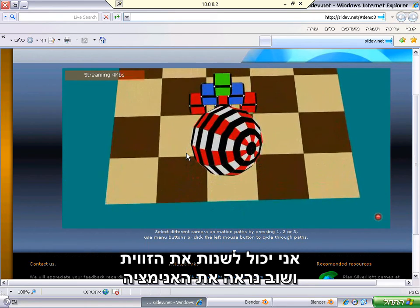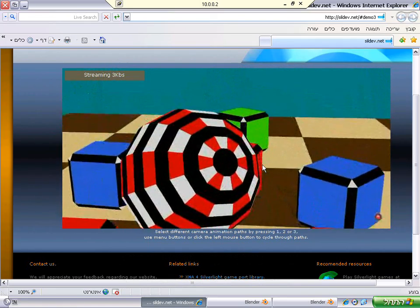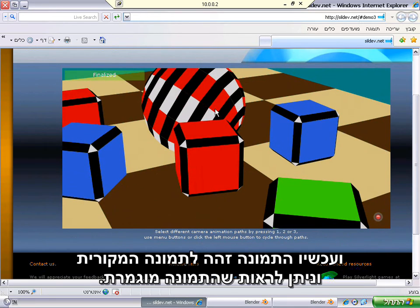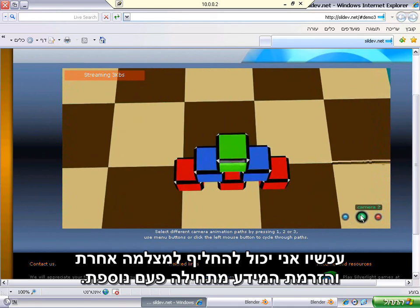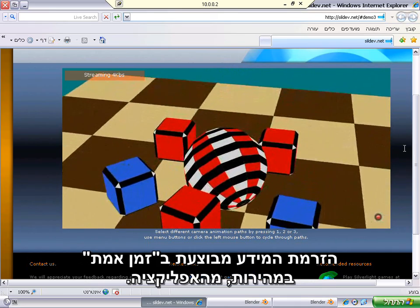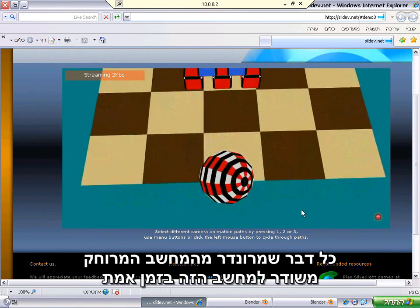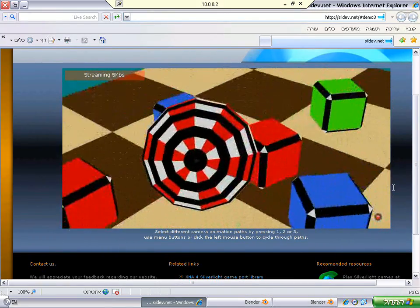I can change the angle and you can see the animation again. When the animation stops, I can get the finalized image by clicking on the middle mouse button — the image is now exactly the same as the original. I can switch to another camera and streaming begins again. Now streaming is done in real time on the fly; everything rendered on the server is transmitted to the client in real time and highly compressed.